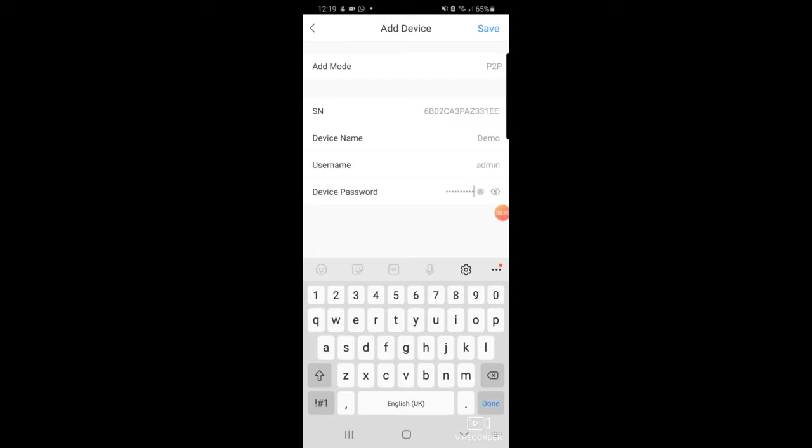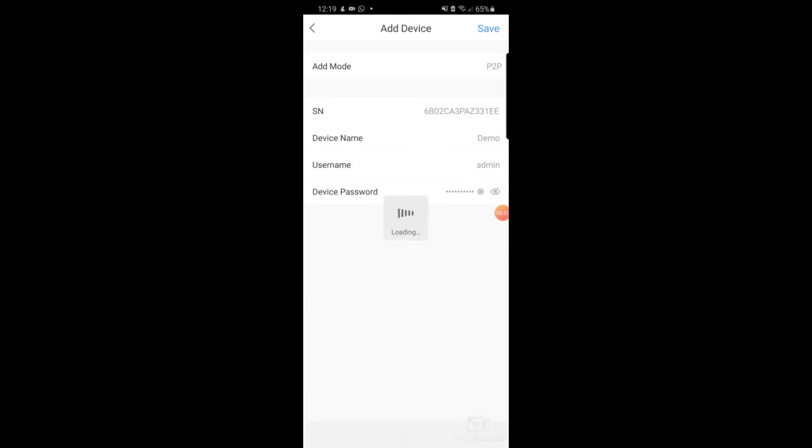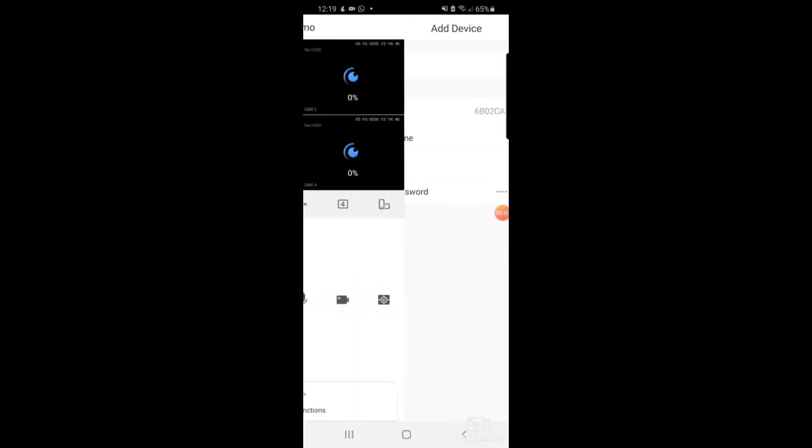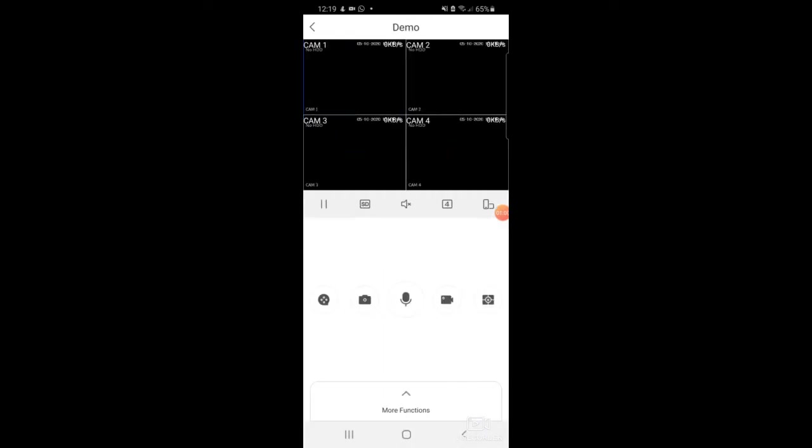Now I'll just click Save. It will take a few seconds and it's now connected to the DVR. If there were cameras connected to the DVR, they would be shown on the screen.